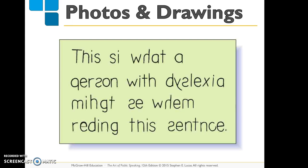Here's an example of a drawing that would be perfect if you're doing an informative speech on dyslexia. Instead of telling your audience what dyslexia is, show them. This picture illustrates what a person with dyslexia might see when reading a sentence — that is a great illustration, and the audience can better understand what someone with dyslexia is going through.